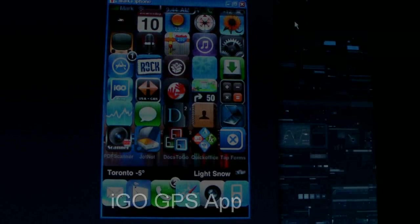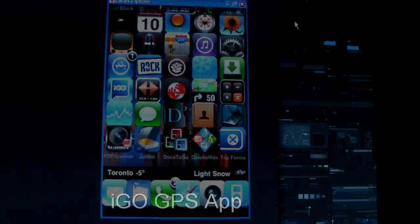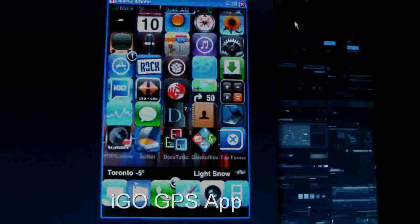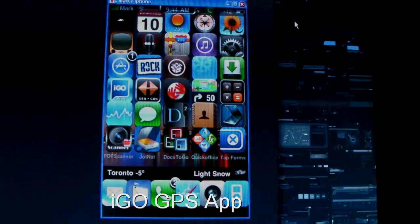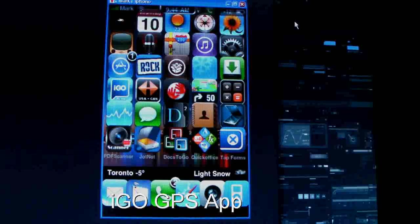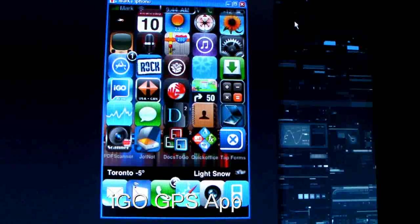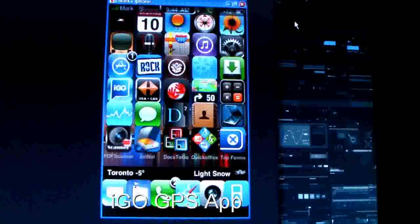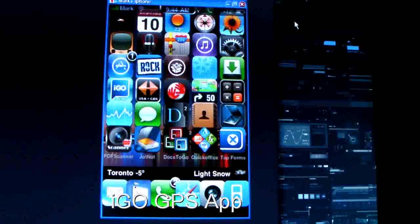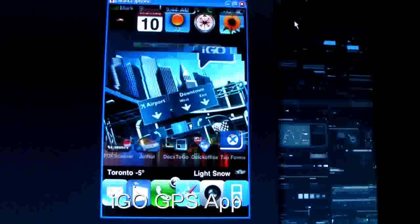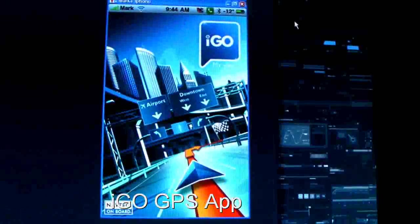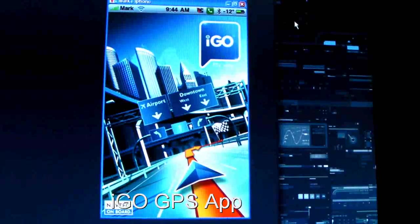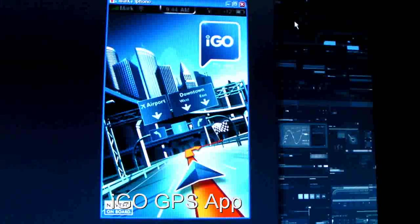Hello everybody, welcome to my channel. This is Mark the Tech Guy here bringing you another app review today. I'm going to be reviewing the iGo GPS software for your iPhone, so go ahead and click on it now.